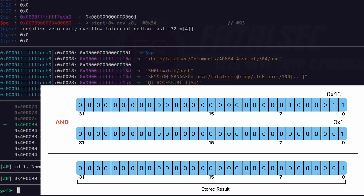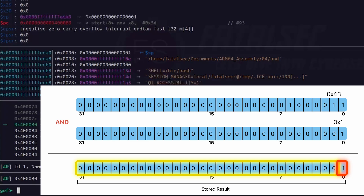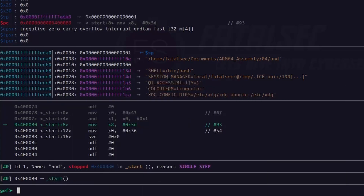We are not learning this just to see which bits are 0 and which are 1 — there are obviously some use cases for these logical operations. In this example, if you observe the result, we can conclude that it's basically wiping all other bits while leaving only bit 0 intact. It doesn't matter what the rest of the bits are — it will only consider the value present at bit 0. So you can use this operation when you want to wipe all other bits while leaving only one bit intact.